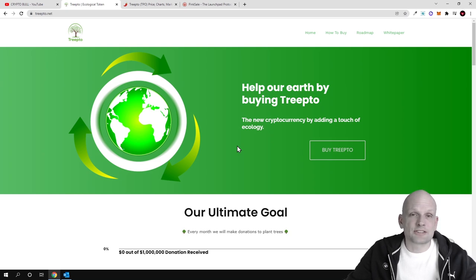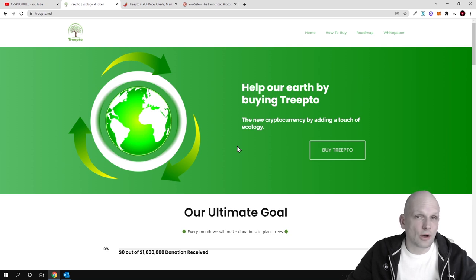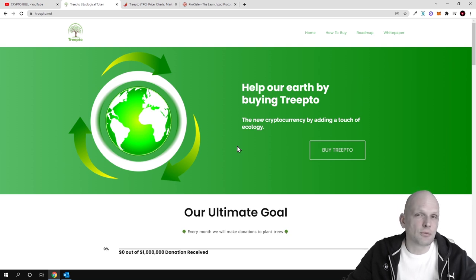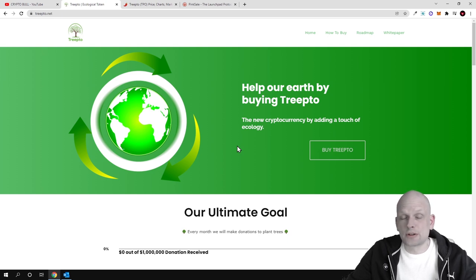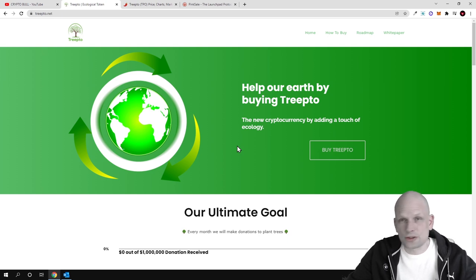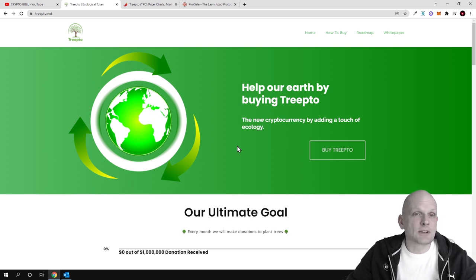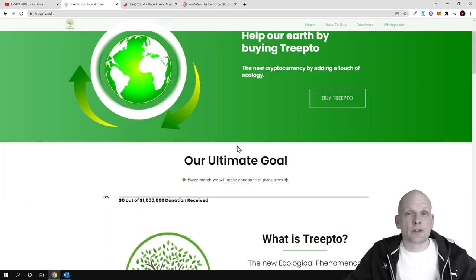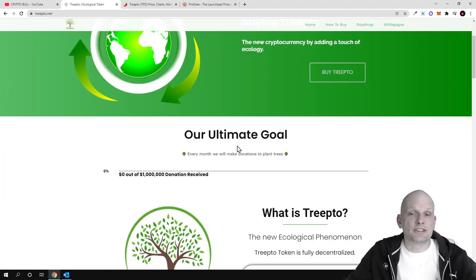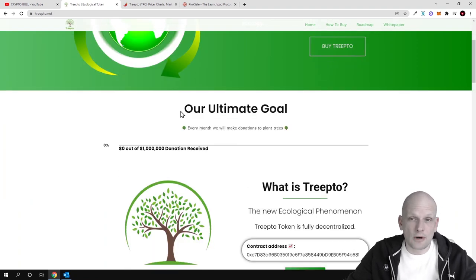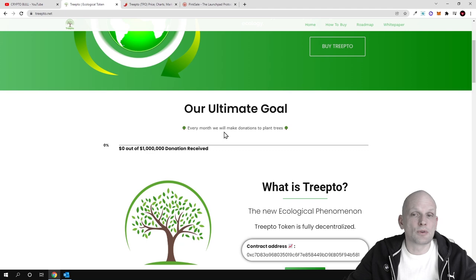For example, if there have been fires that destroyed forestry or forests or trees, or there is some land with various problems with trees, this cryptocurrency project Treepto will donate to these types of problems. Our ultimate goal: every month we will make donations to plant trees.